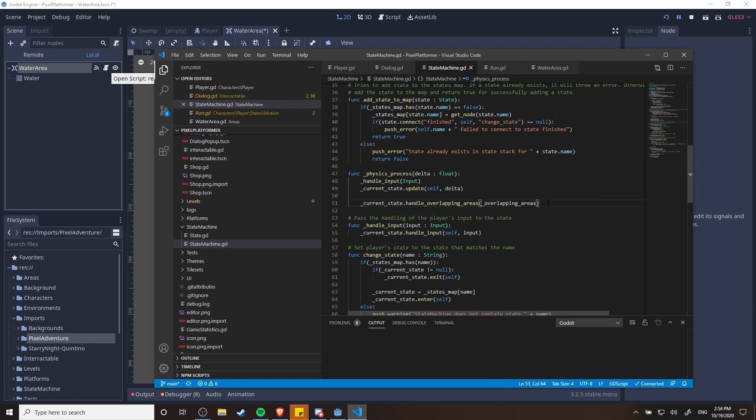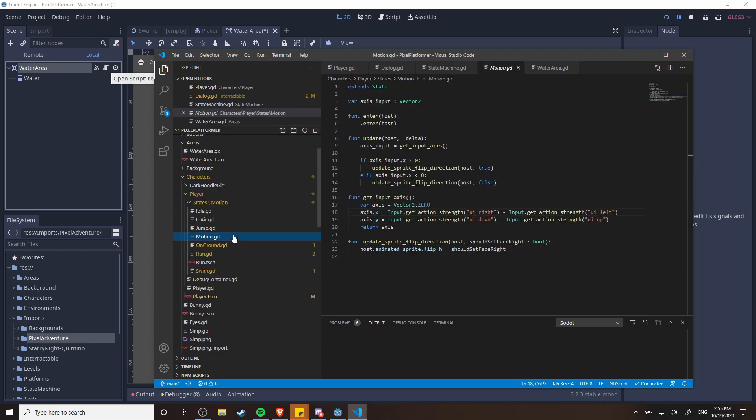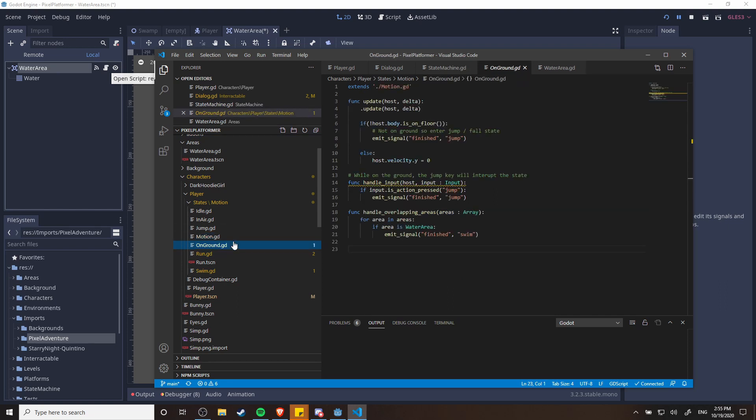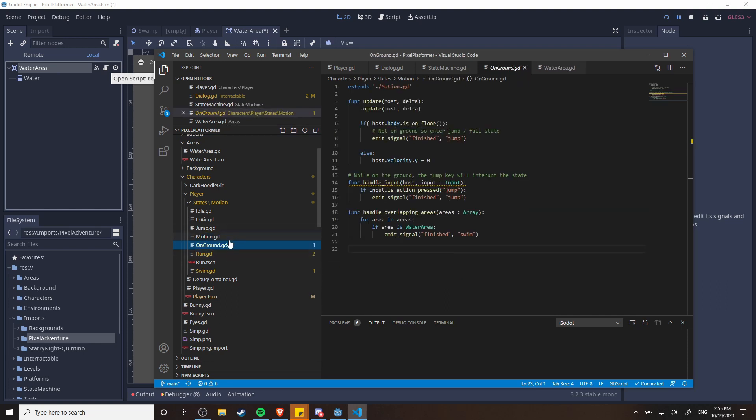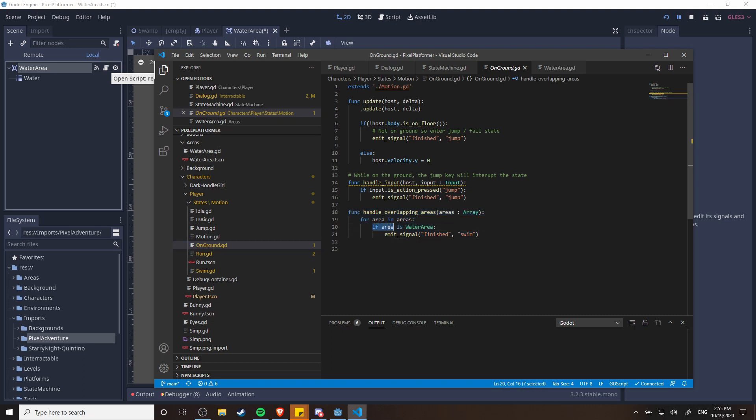So in a nutshell, each individual state can decide based on the state it's currently in, should it do anything if it happens to enter the water or enter lava or enter the air or whatever any overlapping areas that may be relevant to that state. So I believe it's actually in the on ground state. So in the on ground state which is the basis of idle and run, we have overlapping areas, and then if the body of the state machine is in a water area then we're going to transition to that swim state.